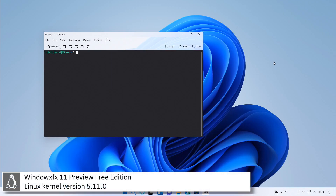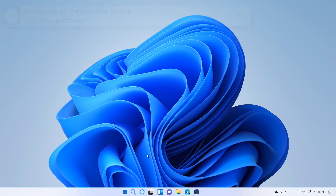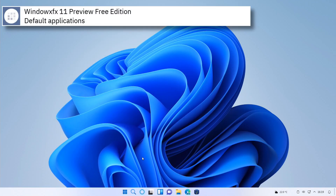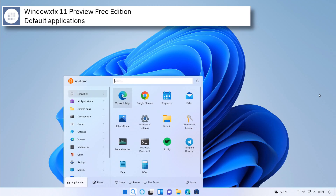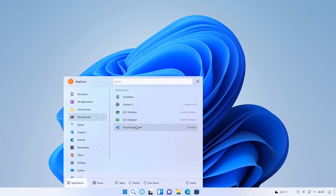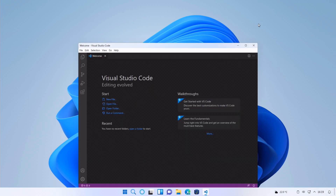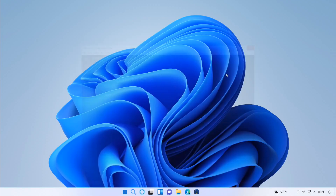Windows FX includes version 5.11.0 of the Linux kernel. Some of the default applications of this release of Windows FX are Visual Studio, Steam, GIMP, Microsoft Edge, VLC and OnlyOffice.